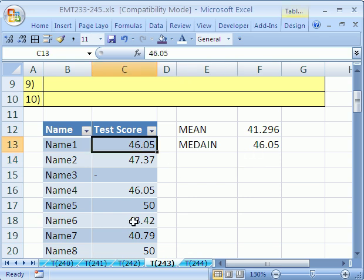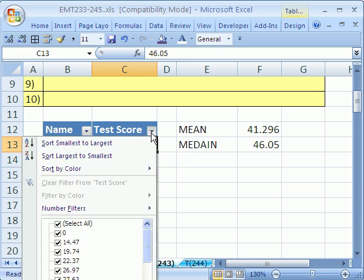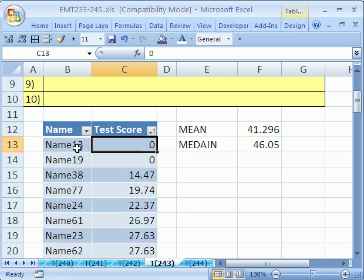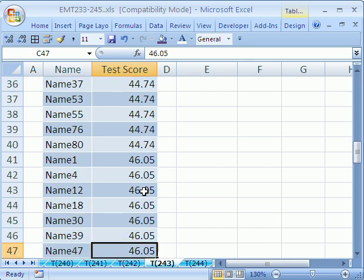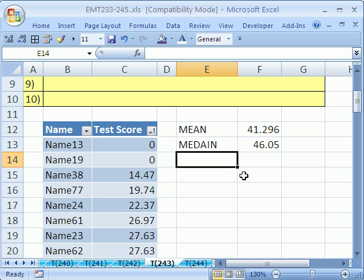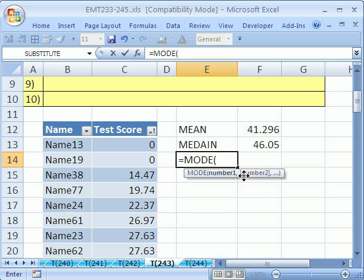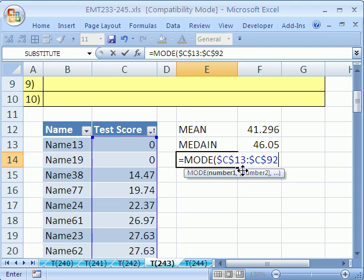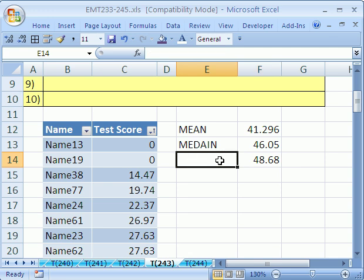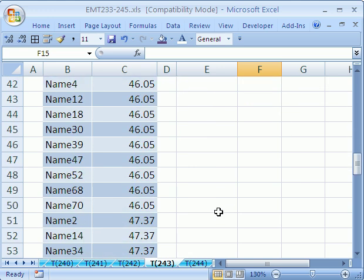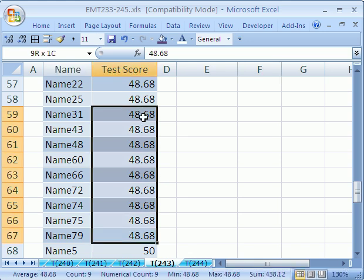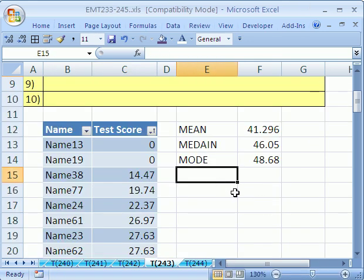So that means when you arrange these from biggest to smallest — which is easy when you have a list; you can click the dropdown and say Sort A to Z — the one in the middle was about 46.05. That's because there are a lot of 46.05s. Now, what about the mode? Equals MODE, and Control+V. The mode — the value that occurred most frequently — is 48.68. So the mean, median, and mode are not all the same, meaning the distribution is not a bell-shaped curve.